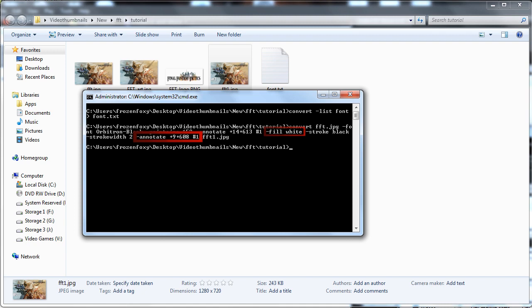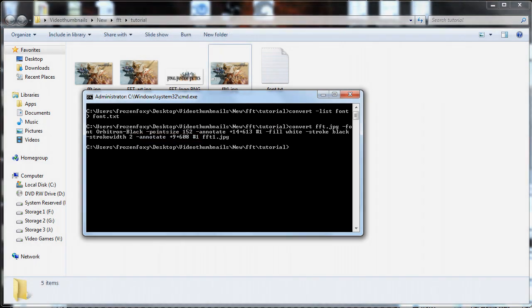So this causes the shadow text to be created first, the white text to be placed on top of it, and the white text to be outlined in black. If we are satisfied with the result, we can move on to the next step.